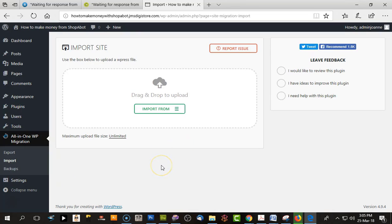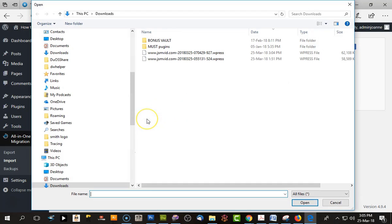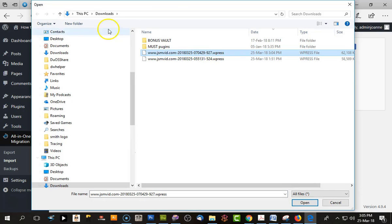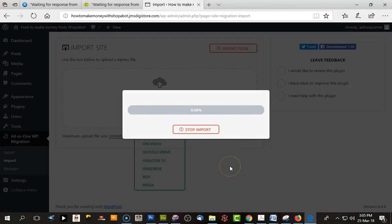We import from file, choose the file that's in our download folder, open it, and it will start importing everything from the other site.